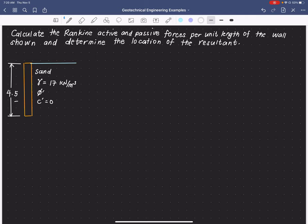The backfill is sand with a unit weight of 17 kilonewton per cubic meter. Since this is sand, the cohesion is equal to zero. There is no given location of the water table, so we assume that the unit weight here is a dry unit weight.